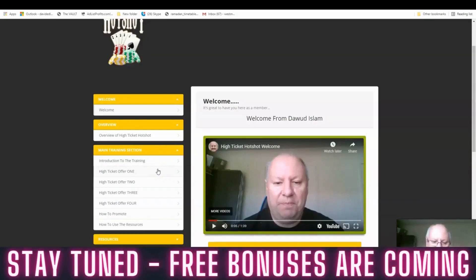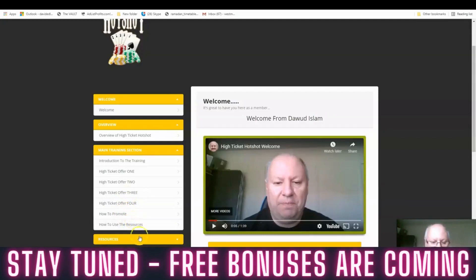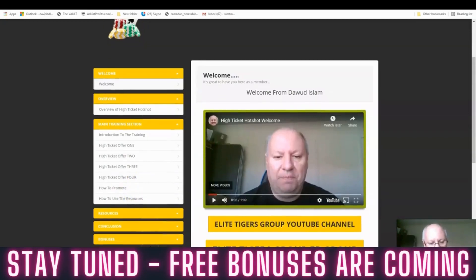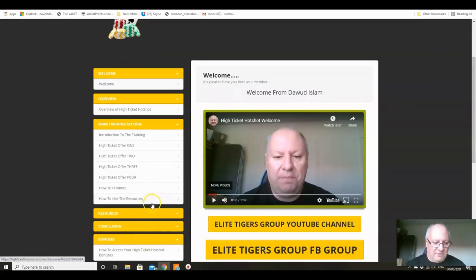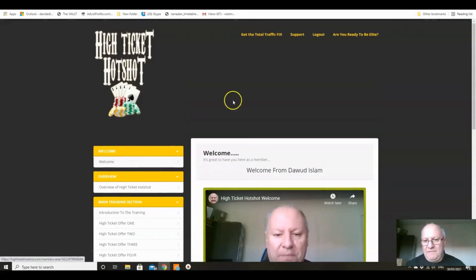We're going to show you obviously how to promote them and how to use the resources. The resources are under here, you've got access to the bonuses and upgrades if you miss them. Everything else is down here in the left hand menu as well, so it's nice and concise folks, it's easy to follow.